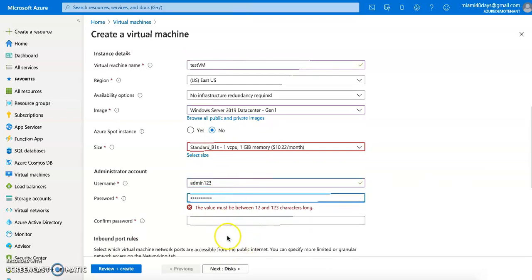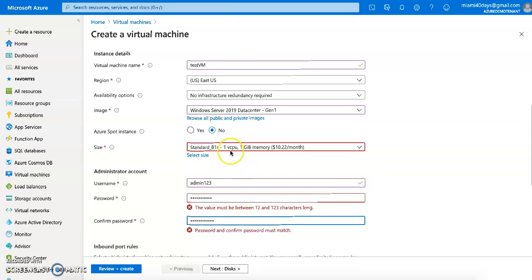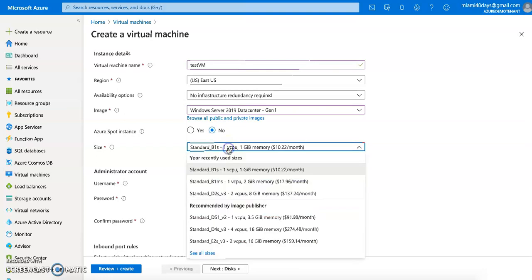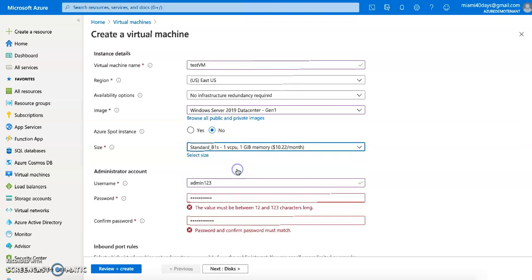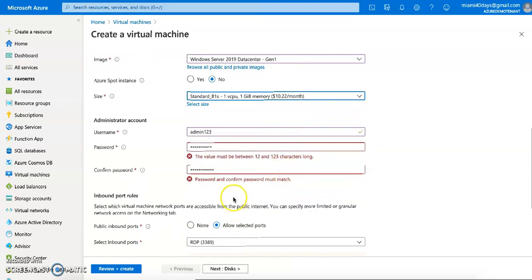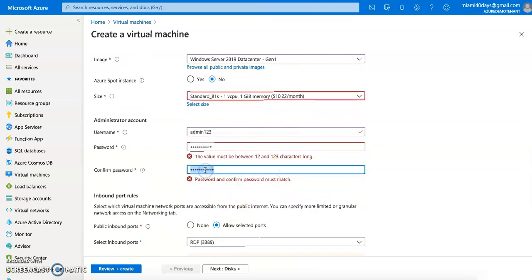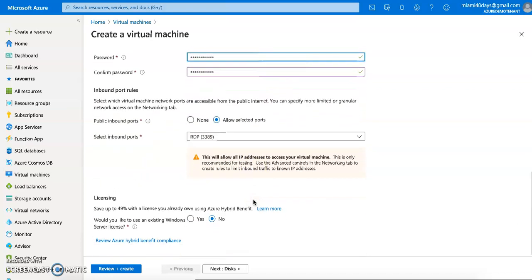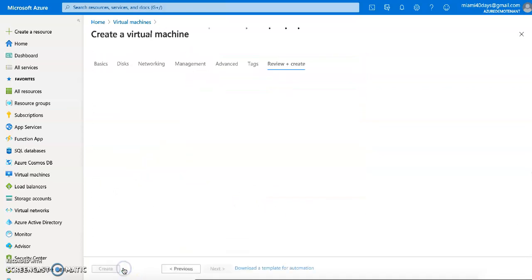I've set the username and password. There was a password error, so let me correct the password here. Now I can go ahead and click 'Review + Create'.